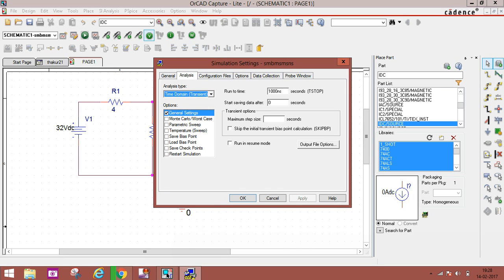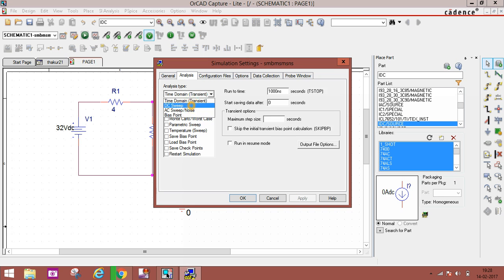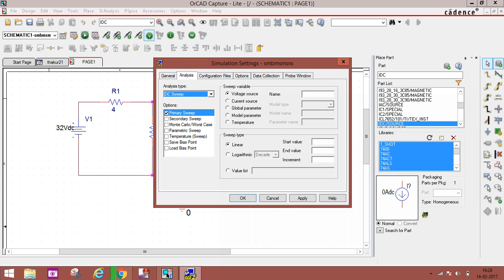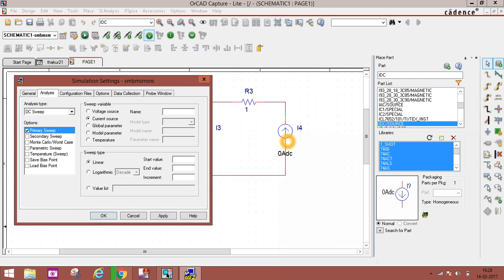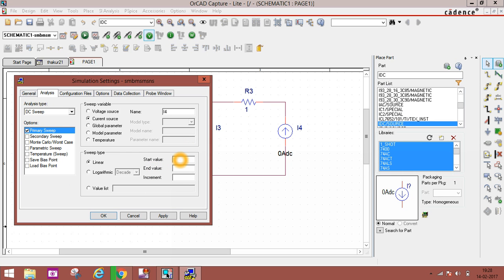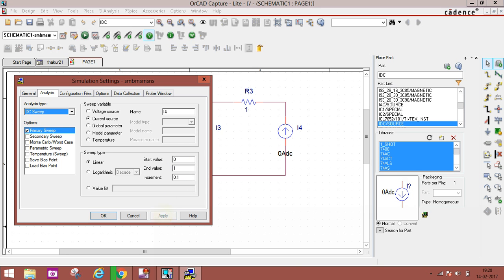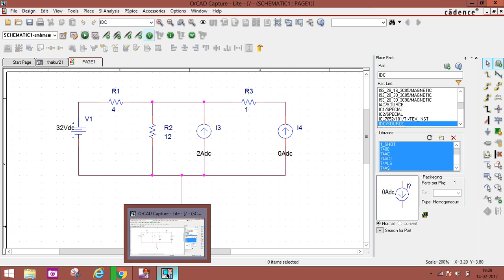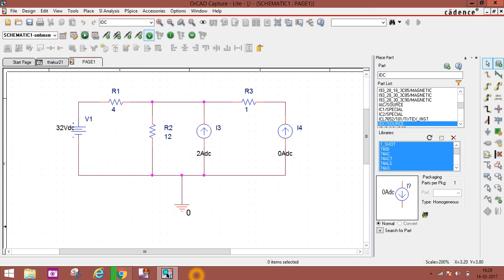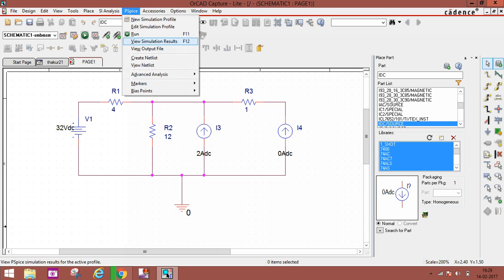In PSPICE New Simulation Profile, name anything you want, then create. You can see a pop-up window. We've done this before. Select DC sweep and we set a current value here. You can see I4 current source. You have to write it as capital I4. Now linear: start value 0, end value 1, and increment 0.1. Apply and OK.